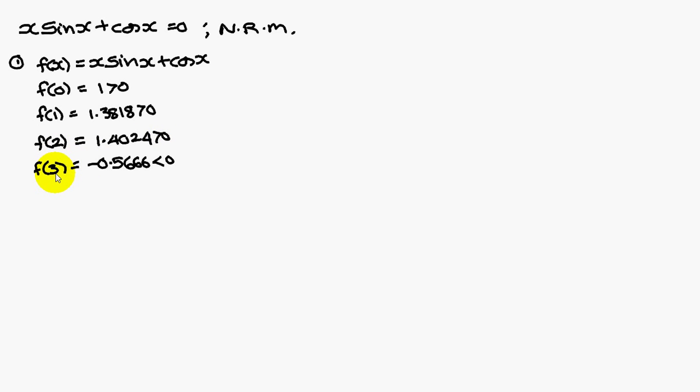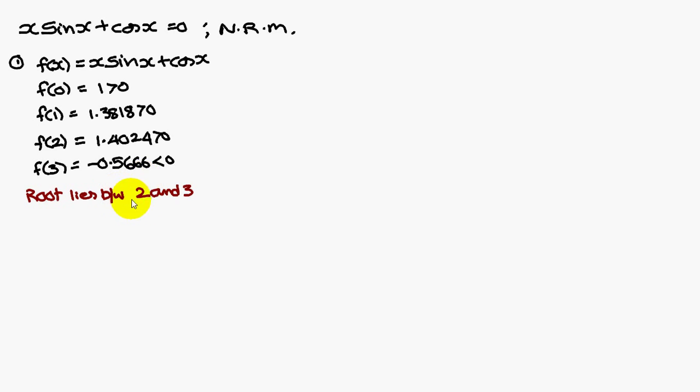f of 3 is minus 0.5666, which is a negative value. Therefore, the root lies between 2 and 3.